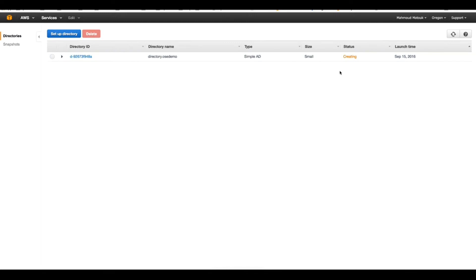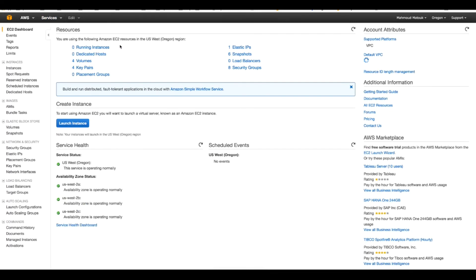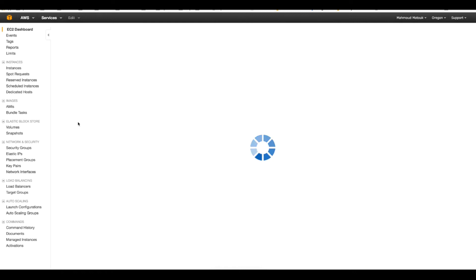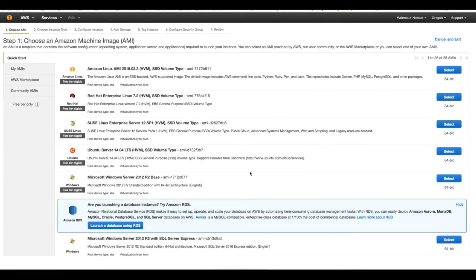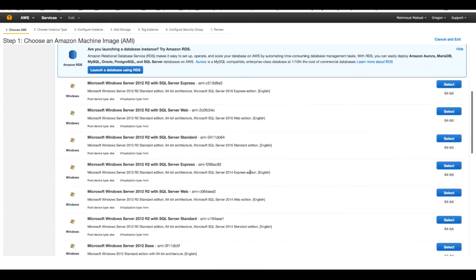It will take some time until the Active Directory is fully created. Meanwhile I'll start a Windows machine so I can administrate this Active Directory when it's up. I'll go to my EC2 section and launch an instance. For this I have to choose a Windows machine, so I'll go with Windows Server 2008.